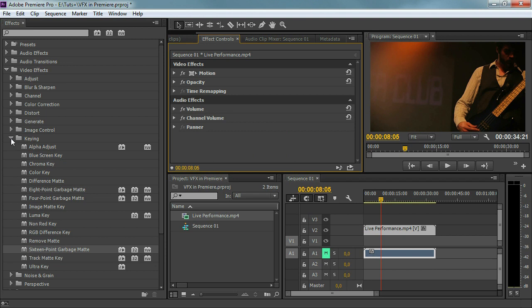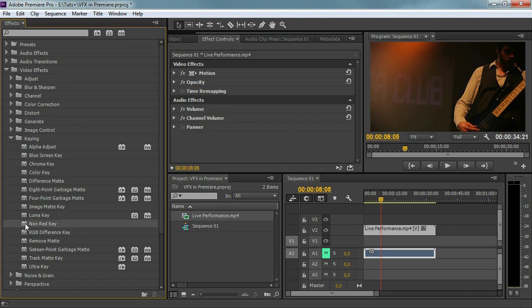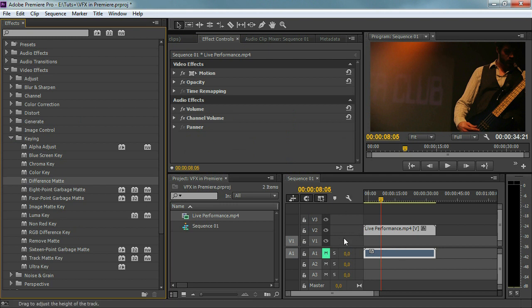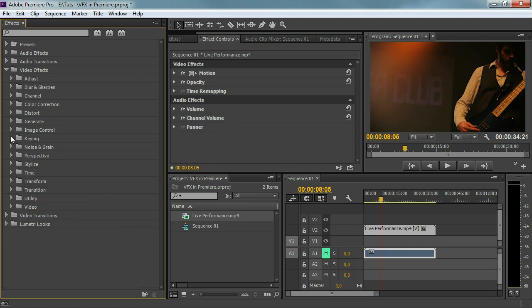So that's what keying is all about — just deleting something from your video. You can delete the luma, you can delete something on the RGB, or something based on a difference. With a difference matte for example, if you're going to add a matte on video channel one, it looks at the difference and keys out what is different. So that's how it works.